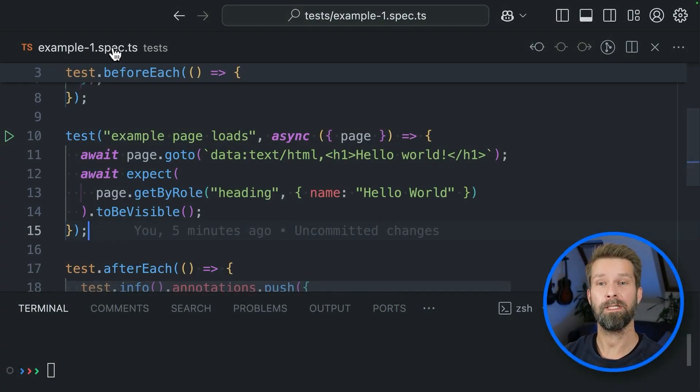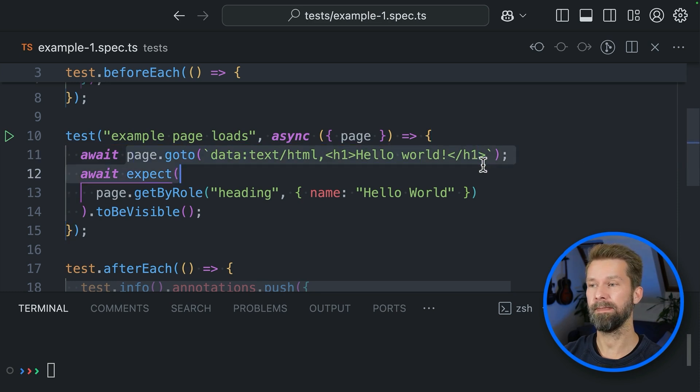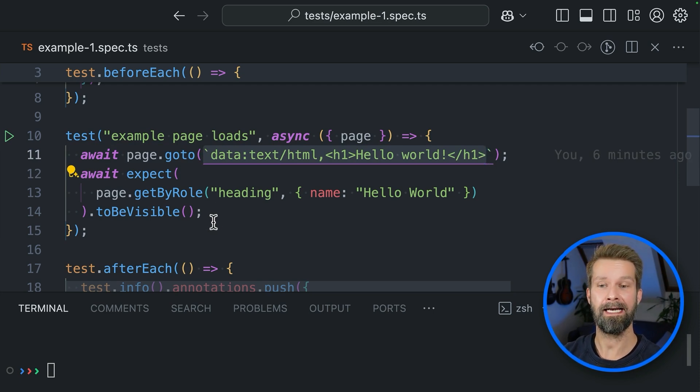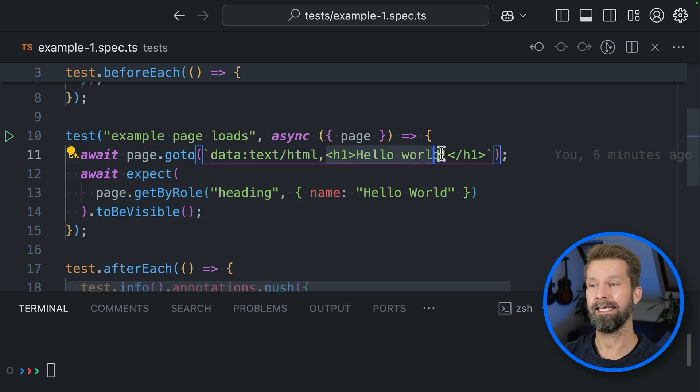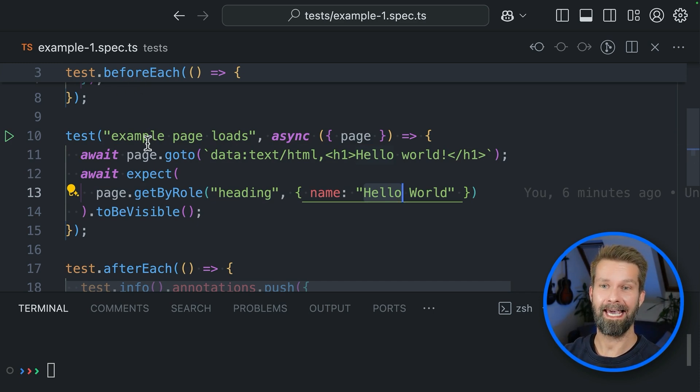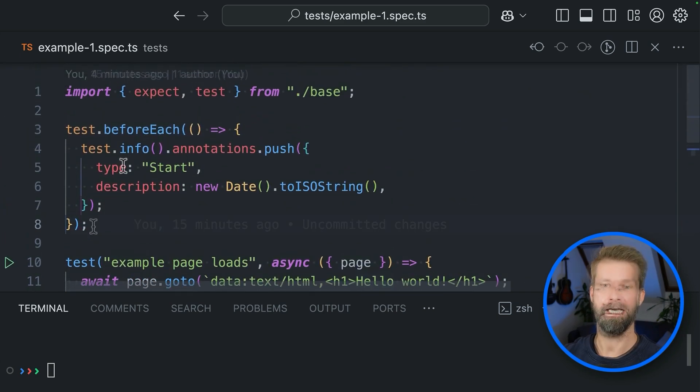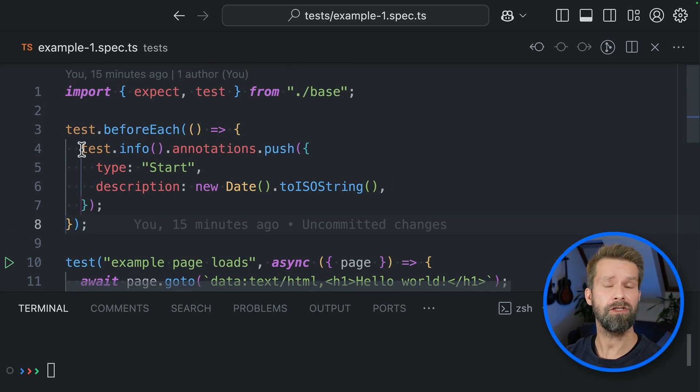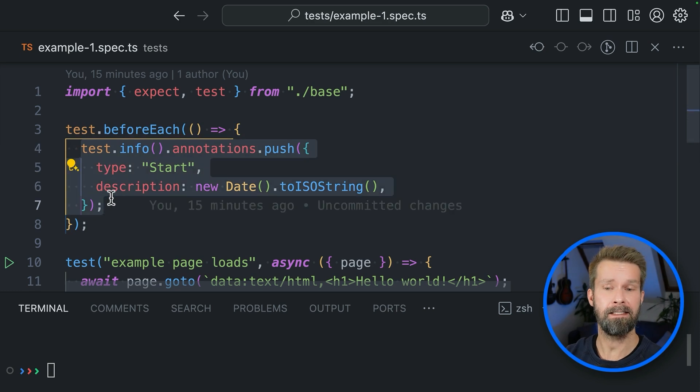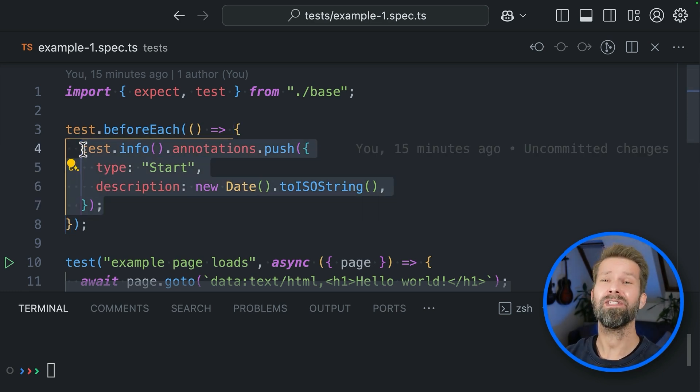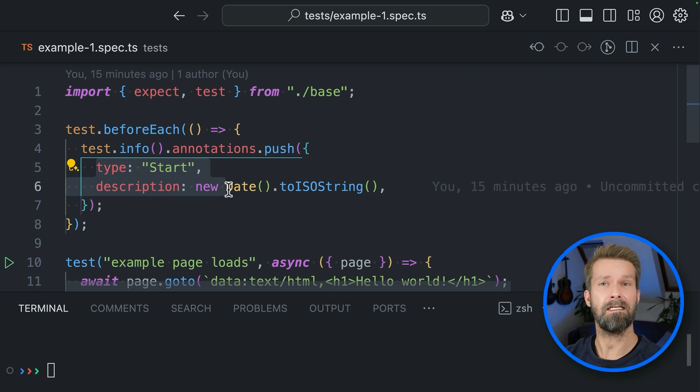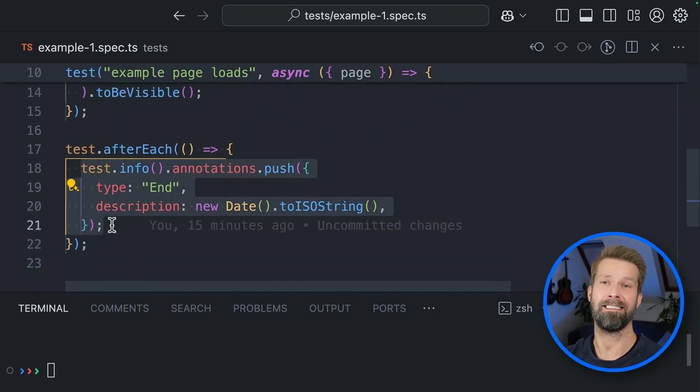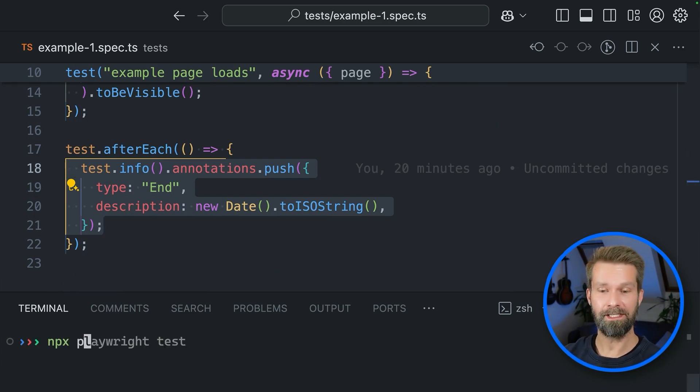Here we have an example, one spec.ts file that includes a single test case that loads some inline HTML. It's a pro tip - if you just want to test something out, you can always load HTML inline. And then it expects that this headline here is visible. This test case is now surrounded by a before each and an after each. I'm keeping it simple though, and I'm just using Playwright's runtime annotations to push the start time and the end time into the Playwright test report.